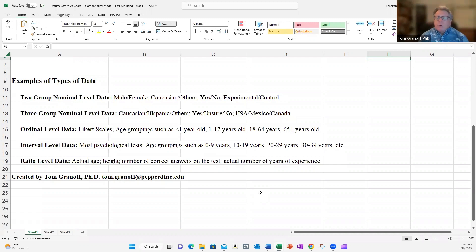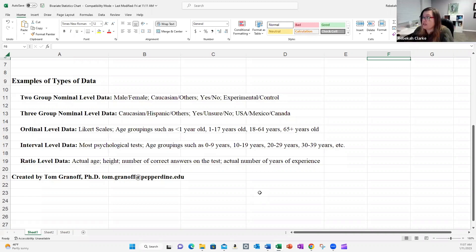Thanks, Dr. Clark. We've got two parts to today's lecture. One is just a review of types of data, and hopefully I can provide some nuances beyond what you have in your textbook. And then we're going to talk about what tests to do where, and we have a chart to go through — that'll probably save a lot of confusion right there.